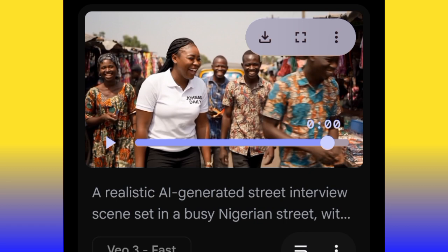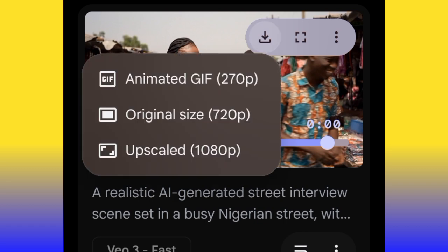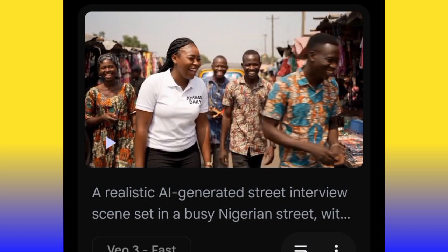To download your video, click the dropdown arrow, click 'Original,' and your video will be saved to your gallery. But the most important thing is the prompt — how do you generate a prompt to get this result? Let me show you how to generate a well-structured prompt.